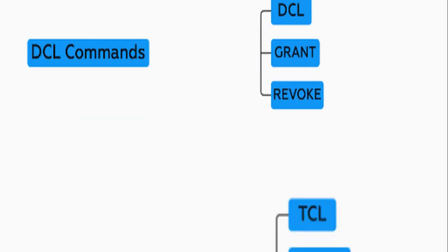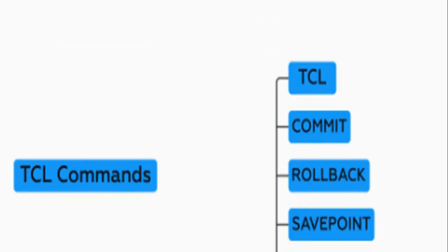TCL, transaction control language, components include commit, rollback, and savepoint. TCL commands are used to control the execution of operations. The operations might succeed or fail. Depending on the outcome, commands such as commit to save or rollback to undo are used.